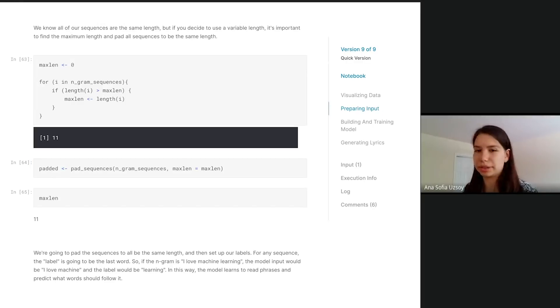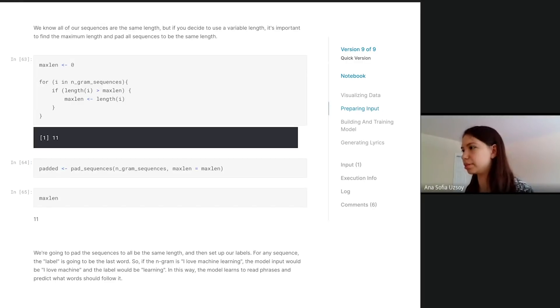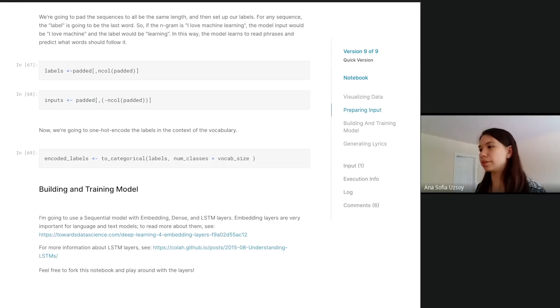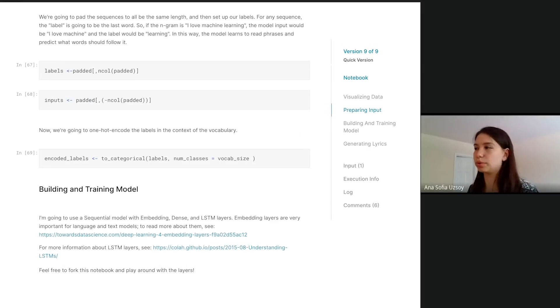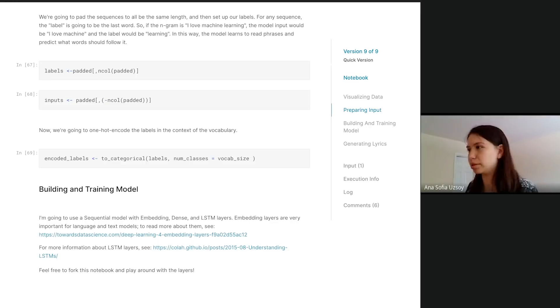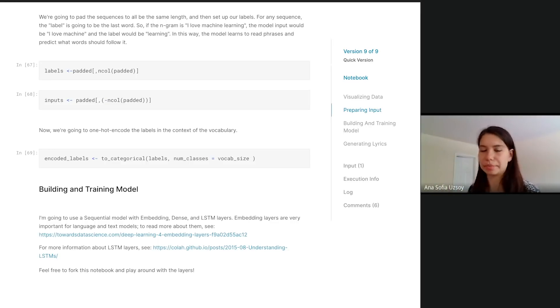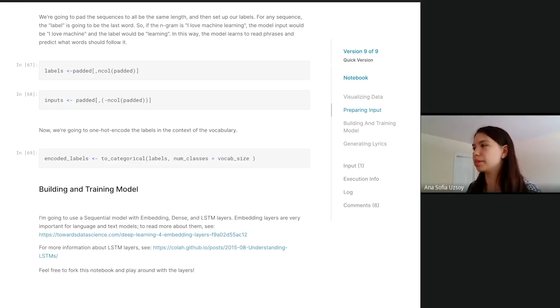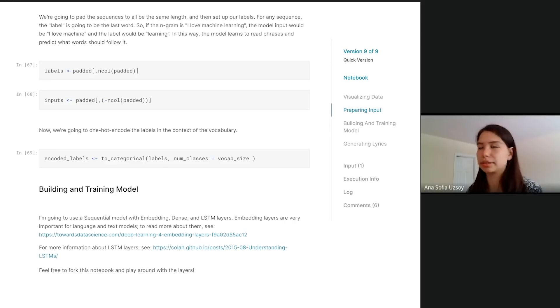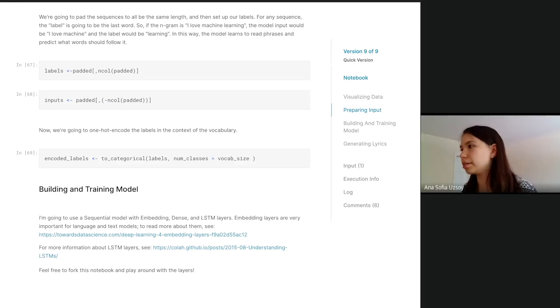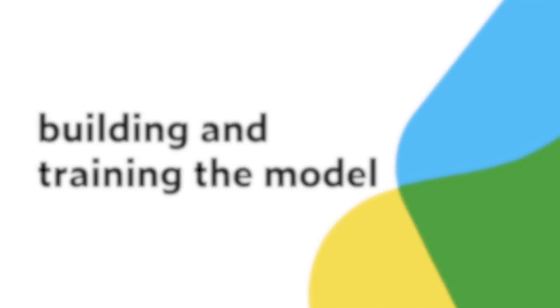Now we have all of our 10-gram sequences. We've had them all to be the same length, so that's cool. Now I need to split it up into labels and inputs. The label is just going to be the last one, that 10th word, and then the inputs are going to be the first ones. Basically you're teaching it, if you see these inputs, this is what comes next. Then here we're going to one-hot encode them. Once we have that, we basically are going to build and train the model.